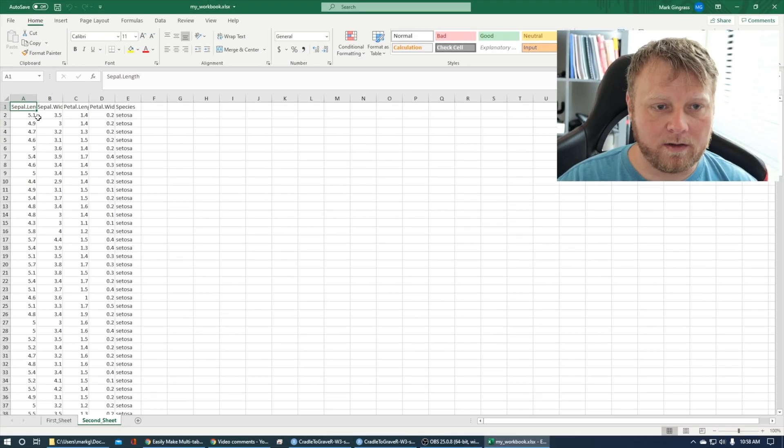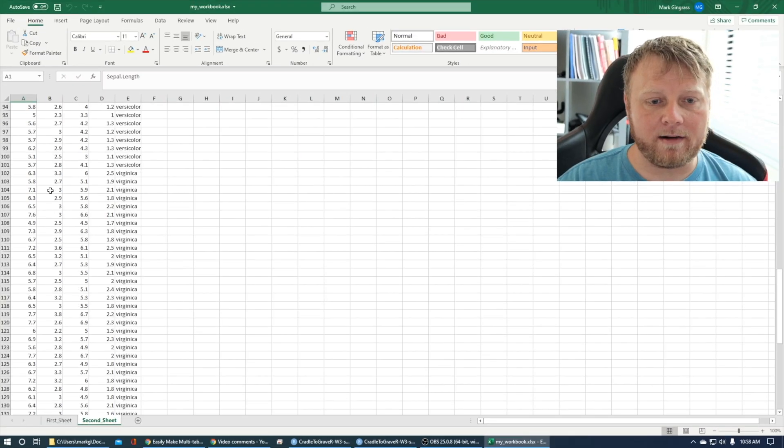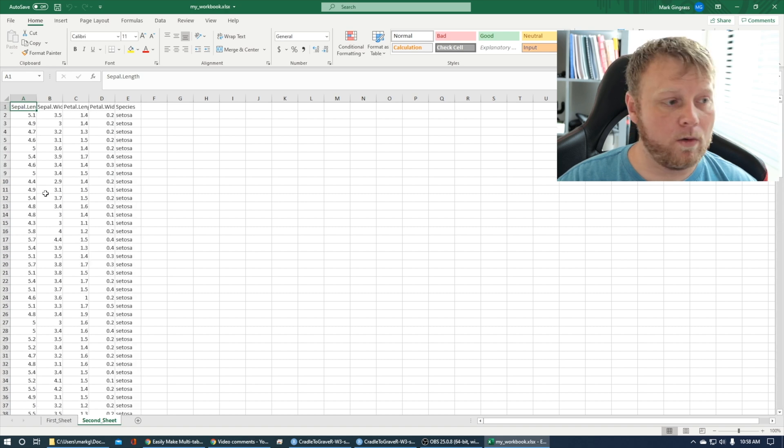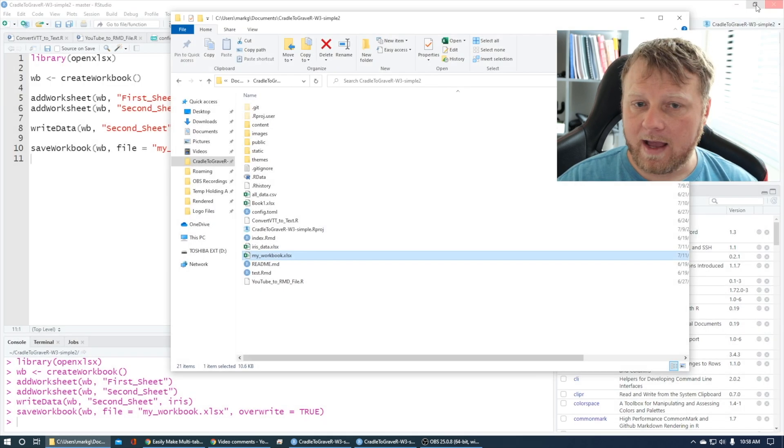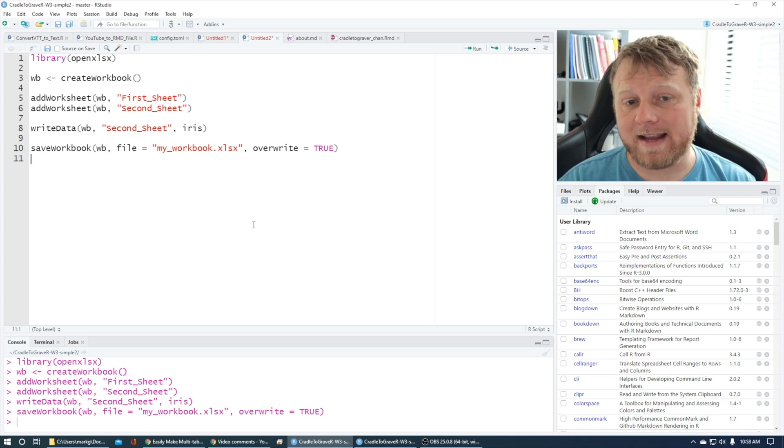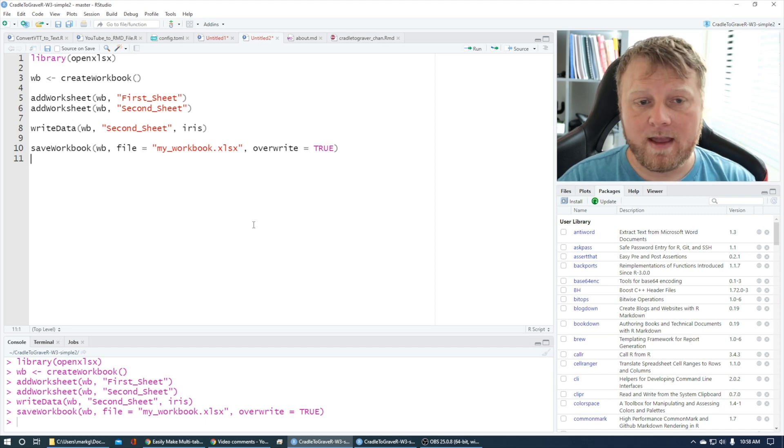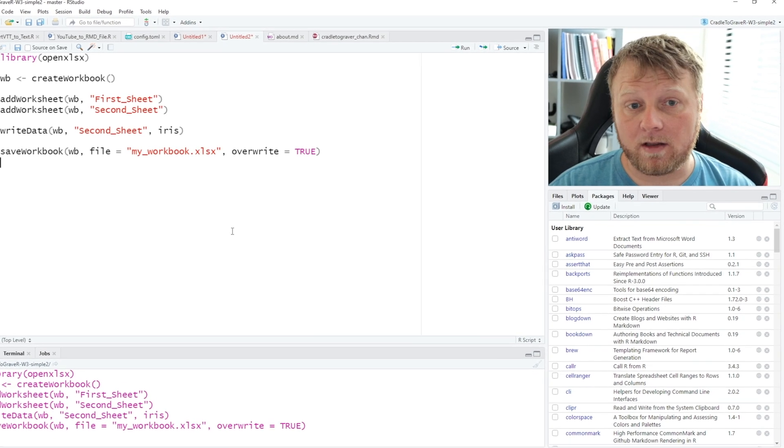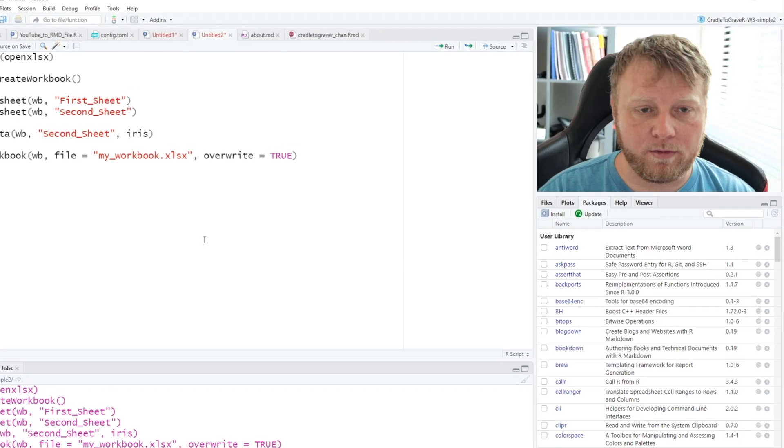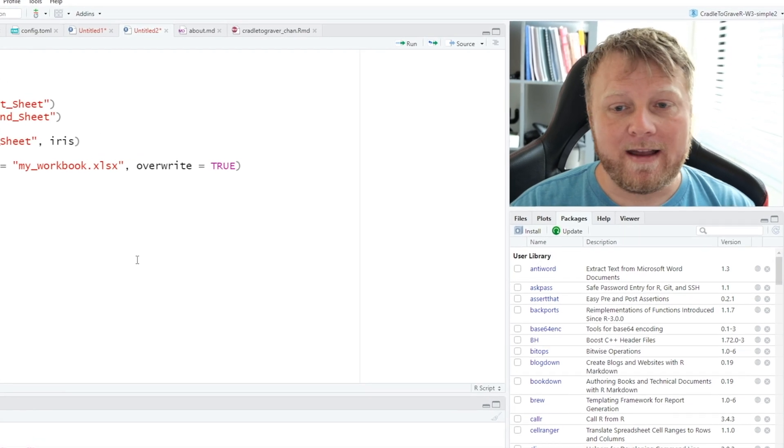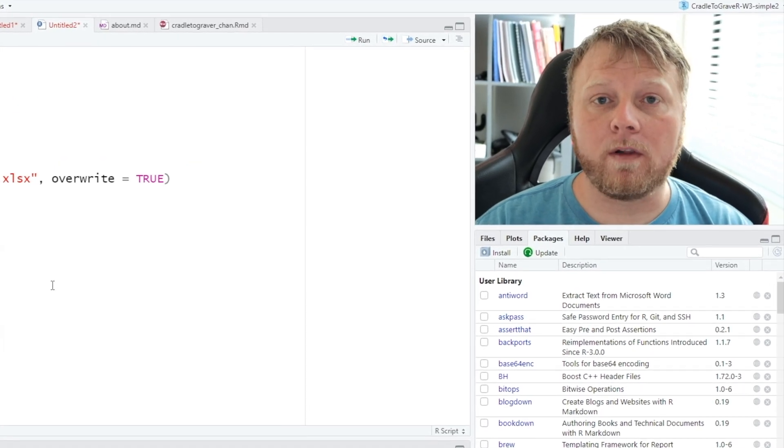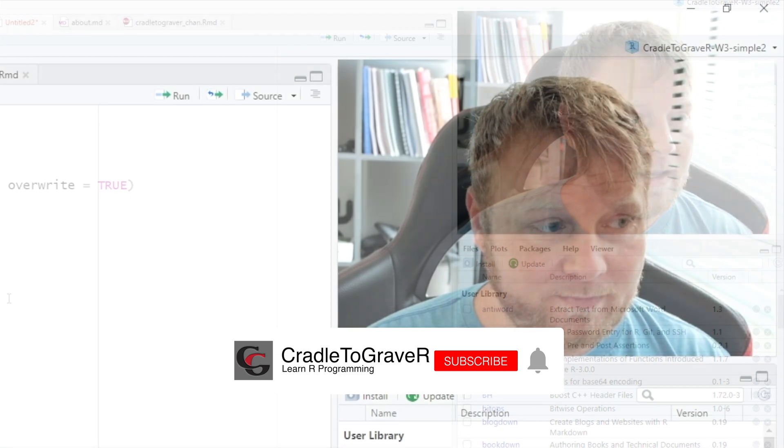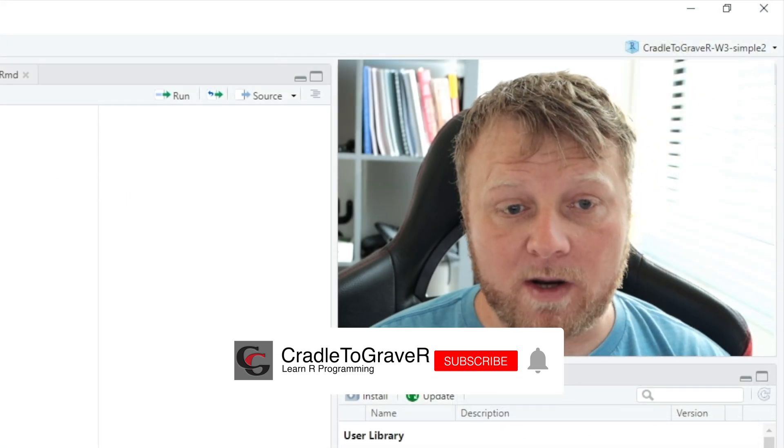Pretty cool. It works great. I think I'm going to explore openxlsx next. I believe that it has more functionality, and I think it's a lot cleaner way to do things—create multiple workbooks. I feel like you can create an awesome workflow with this particular package.